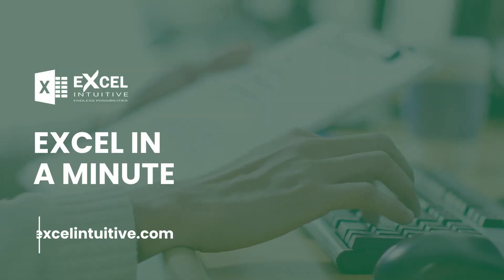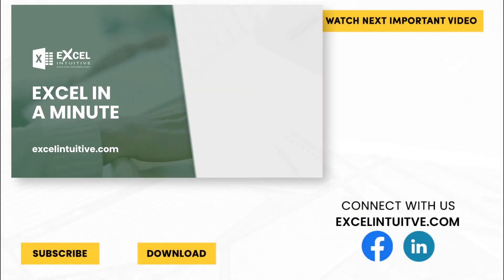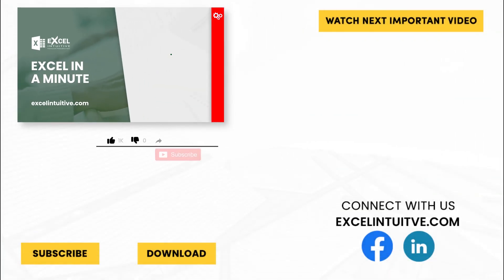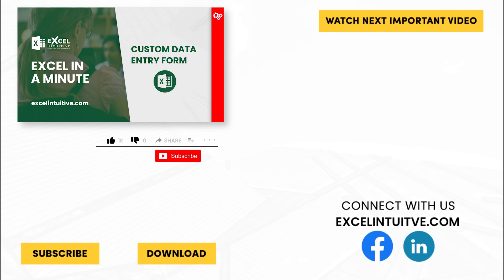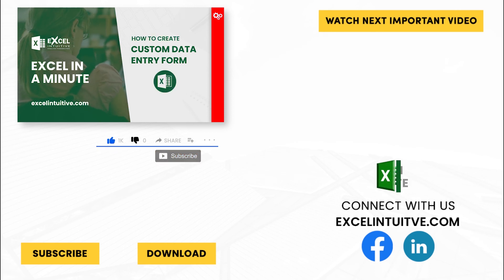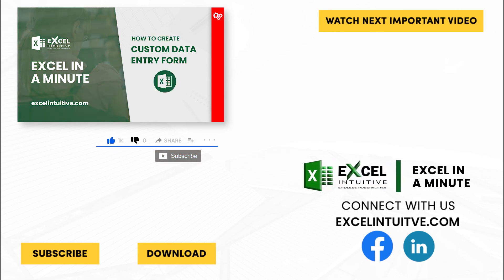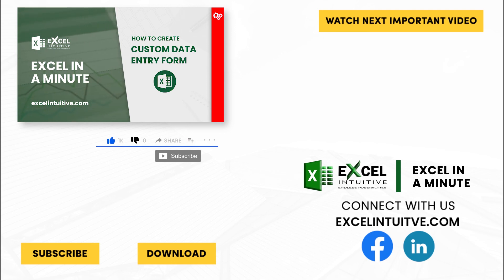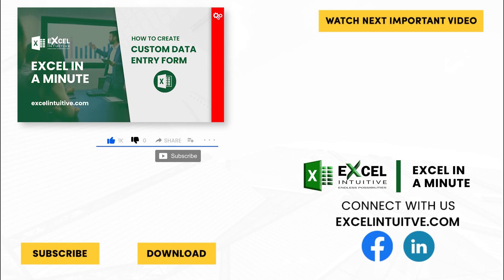Thank you for your time. We hope you enjoyed this video. Don't forget to give it a thumbs up and subscribe to our channel for more Excel in a Minute. You may also check out the link below to download the presentation. We hope to see you in the next lesson.